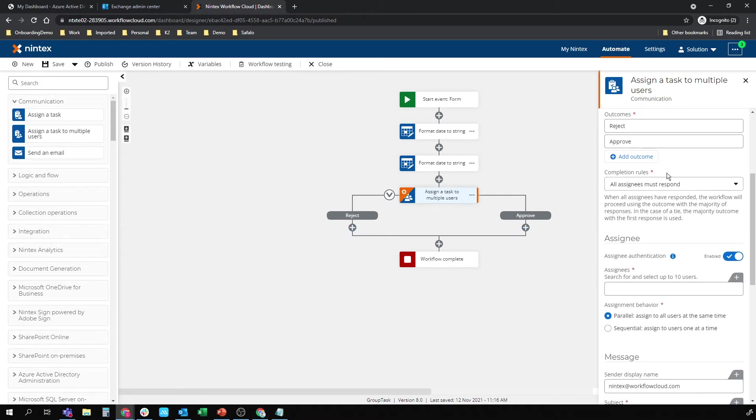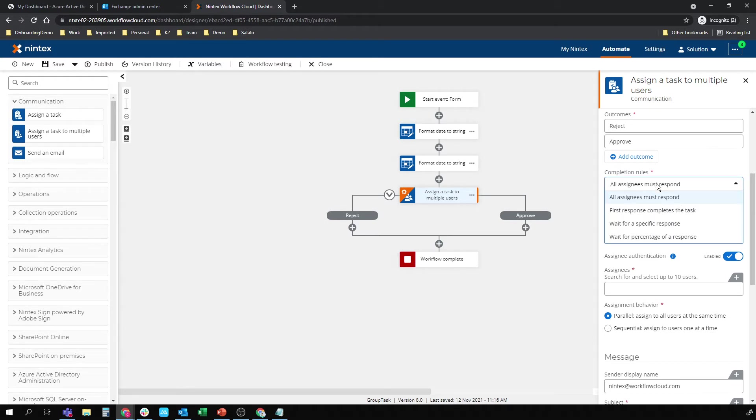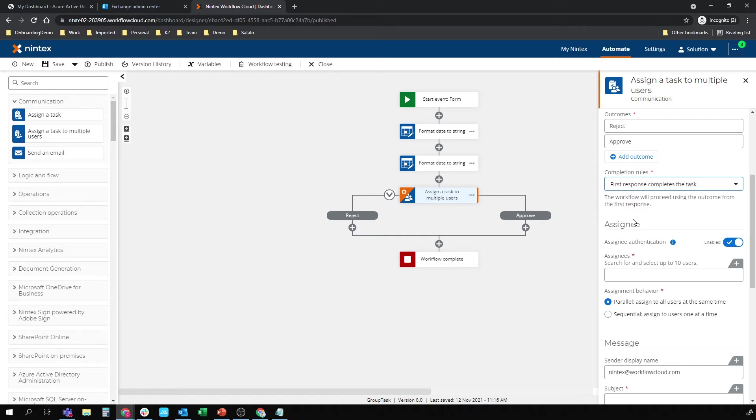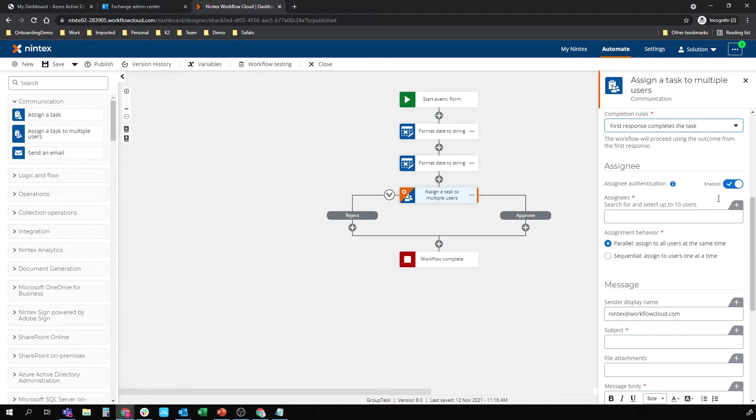Now I've got my completion rules here. All assignees must respond, which means anyone in the group. And when I tested this earlier, the task did not progress until my two parties had responded. But I'm going to do my first response. Let's say this is going to the HR group. And either of them, of the two members of that group, can respond.